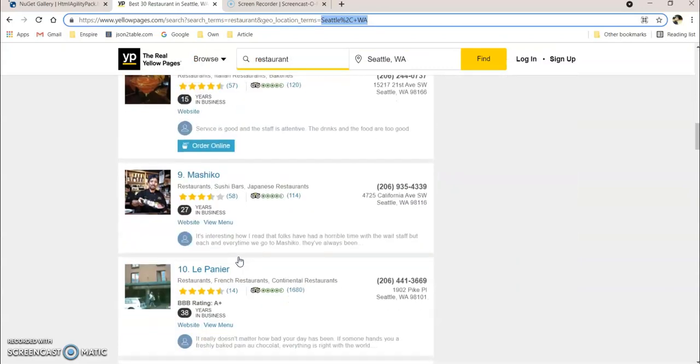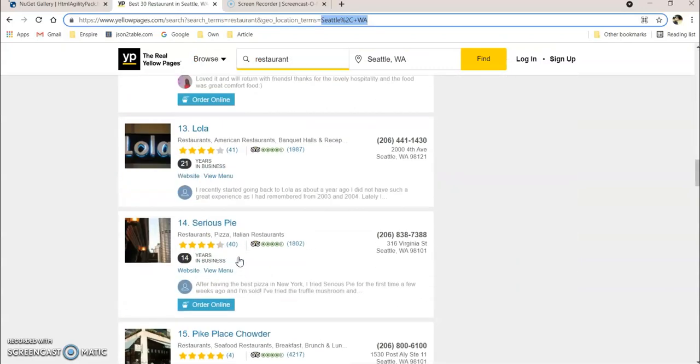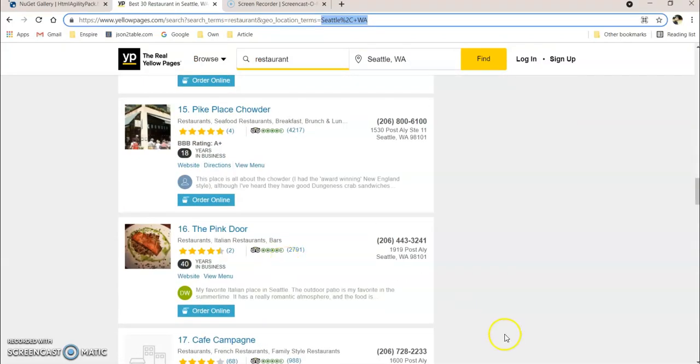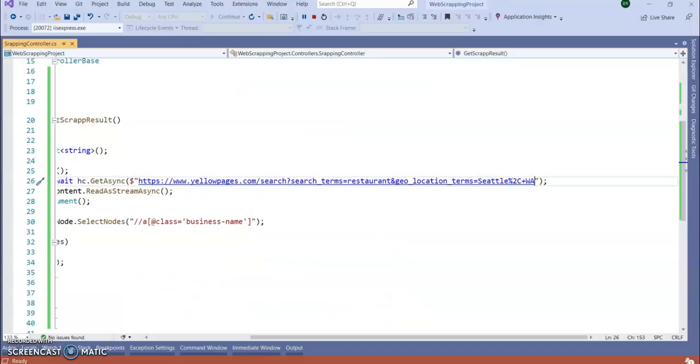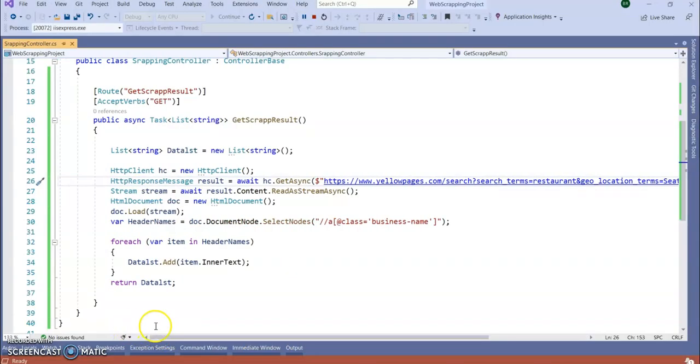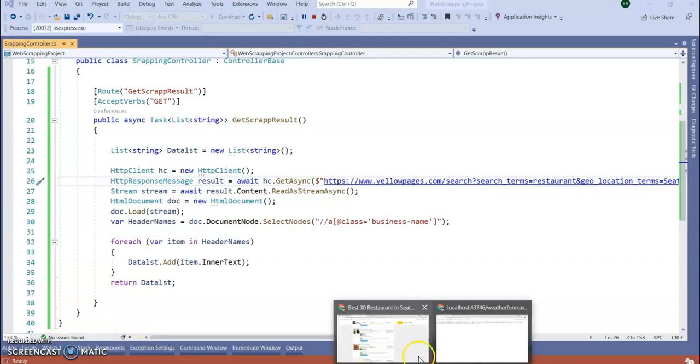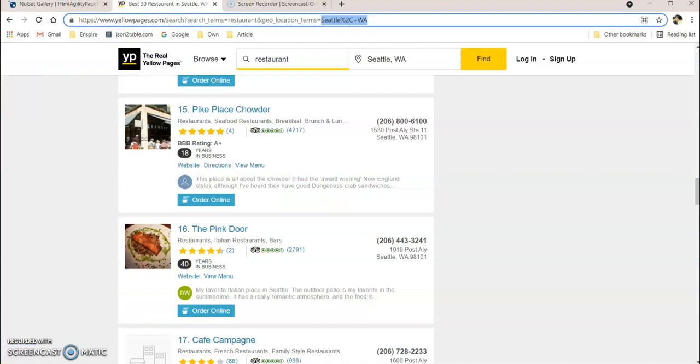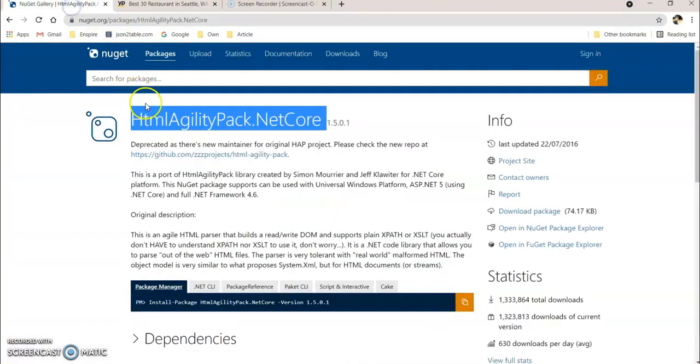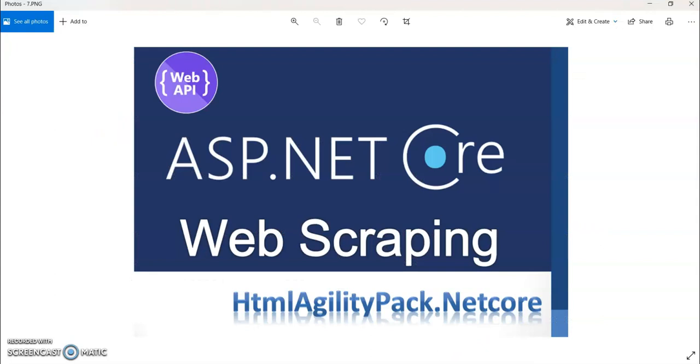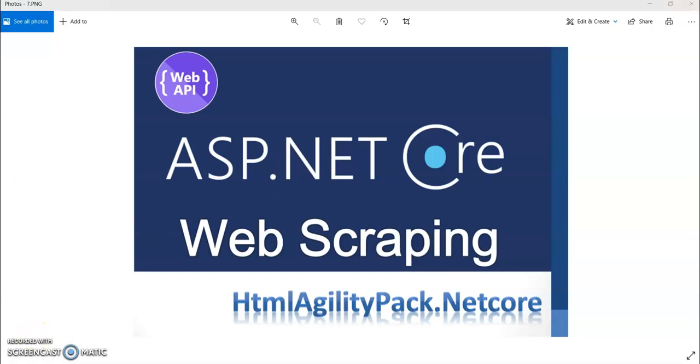OK, so in this way you can do web scraping using .NET Core Web API using our HTML Agility Pack .NET Core. Guys, if you like my video, give me a like and share this video with your friends. Thank you very much, OK. Thank you.